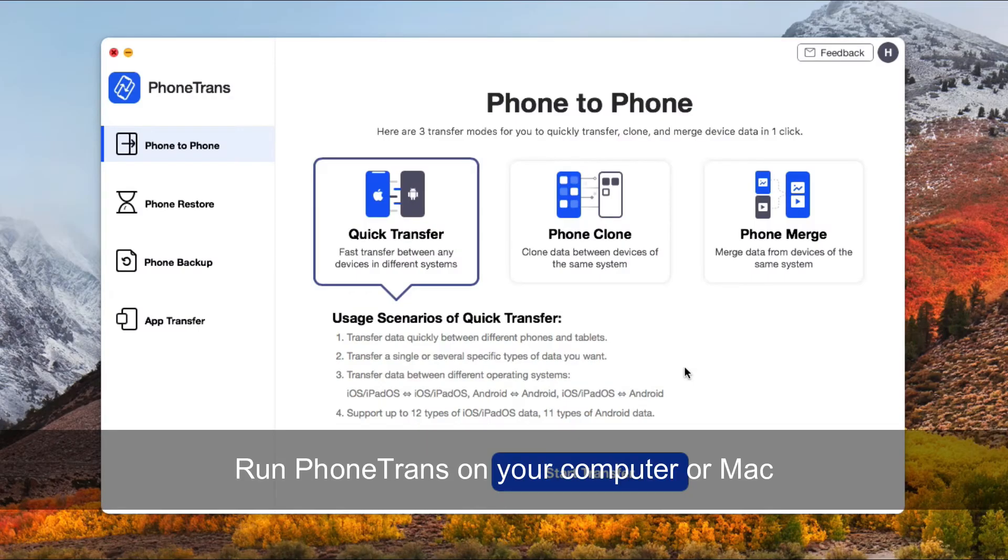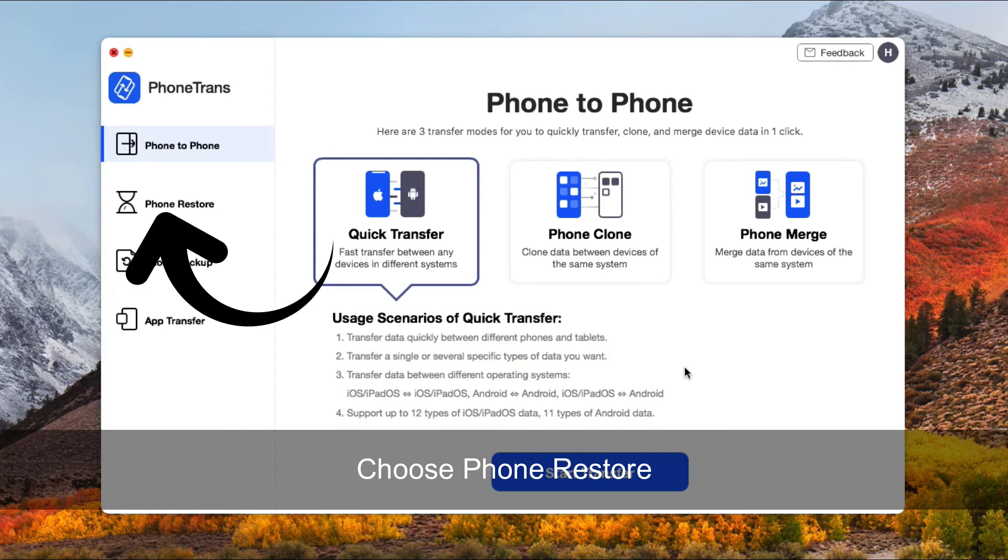Download and run PhoneTrans on your computer. Click on phone restore on the left side.